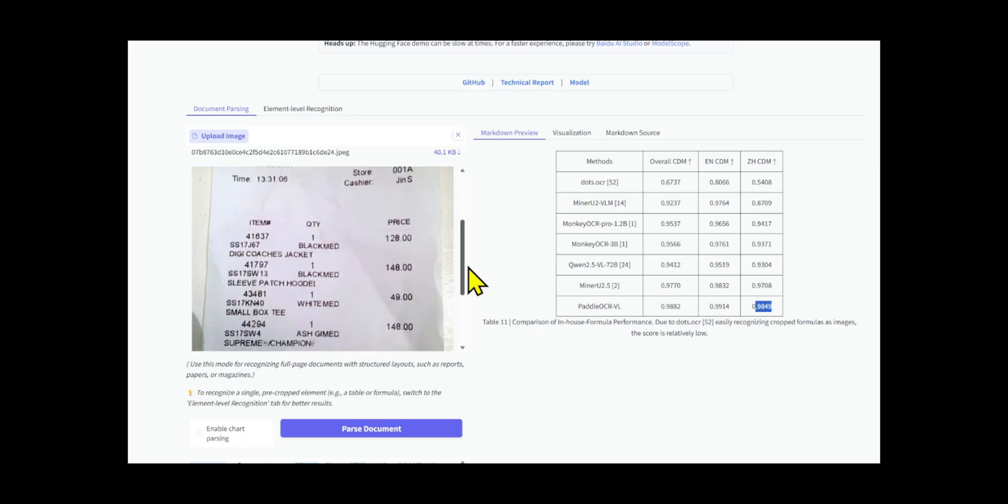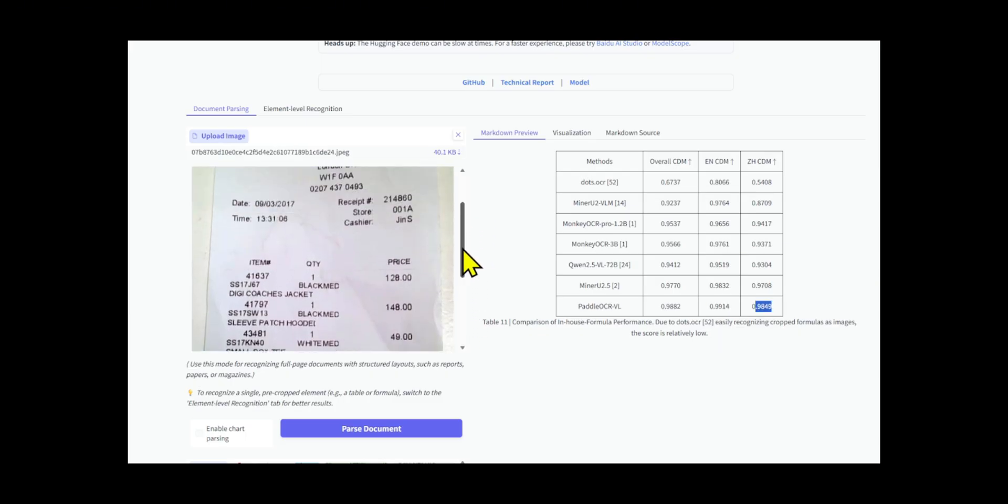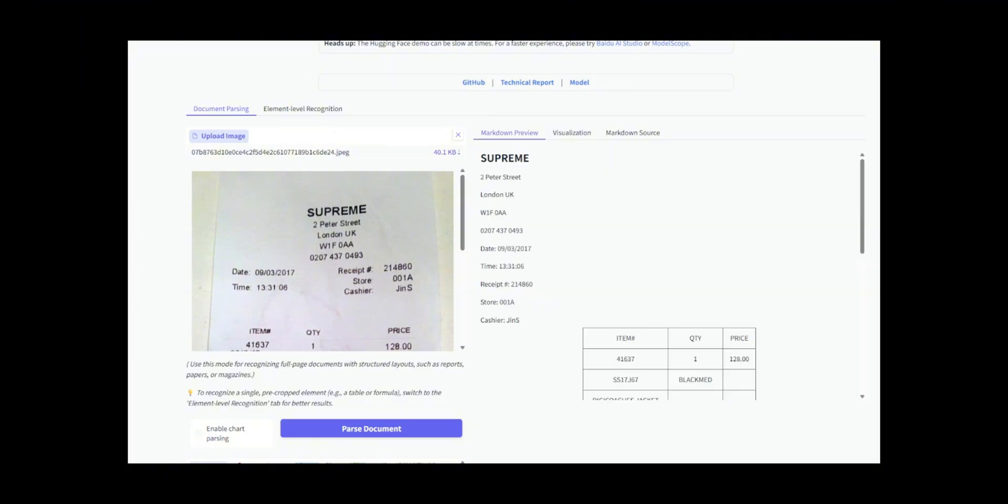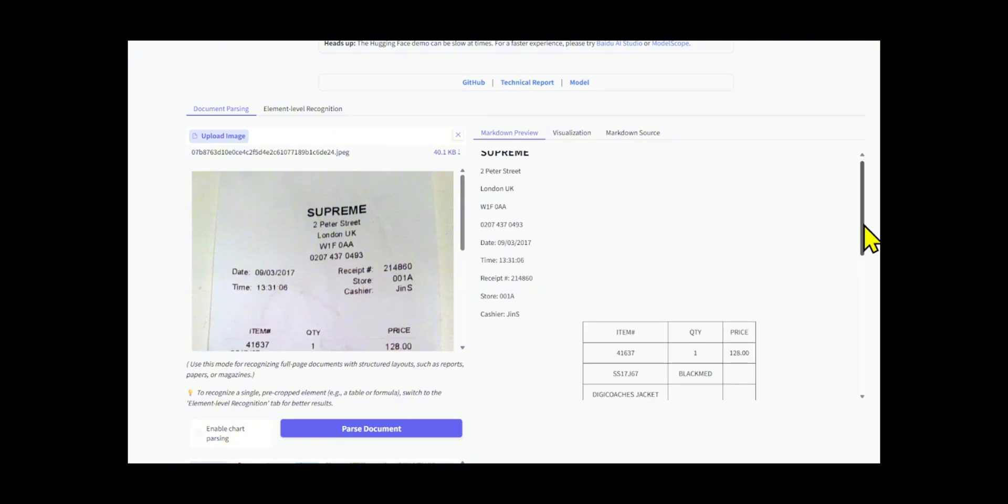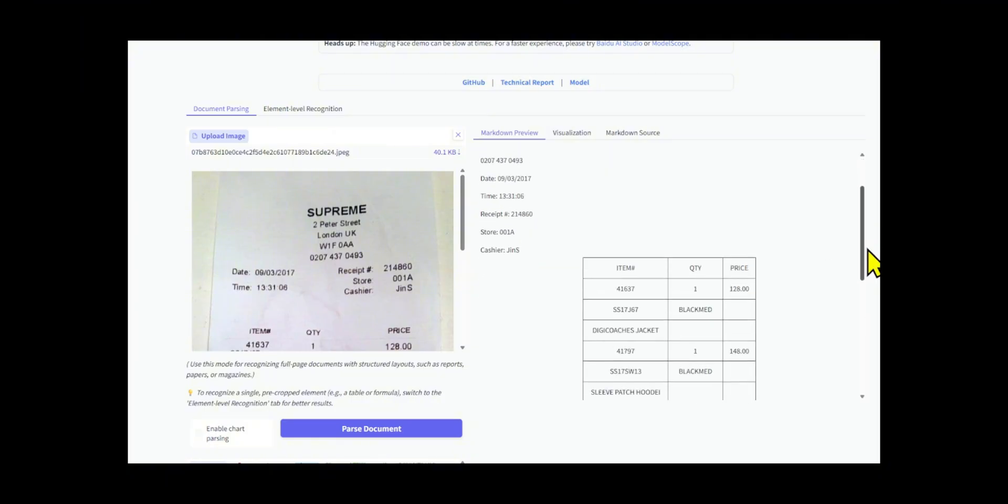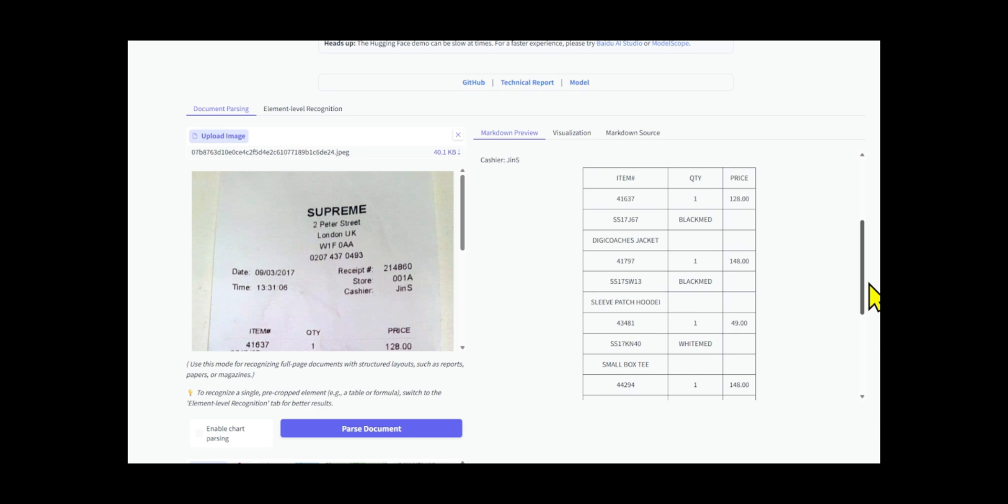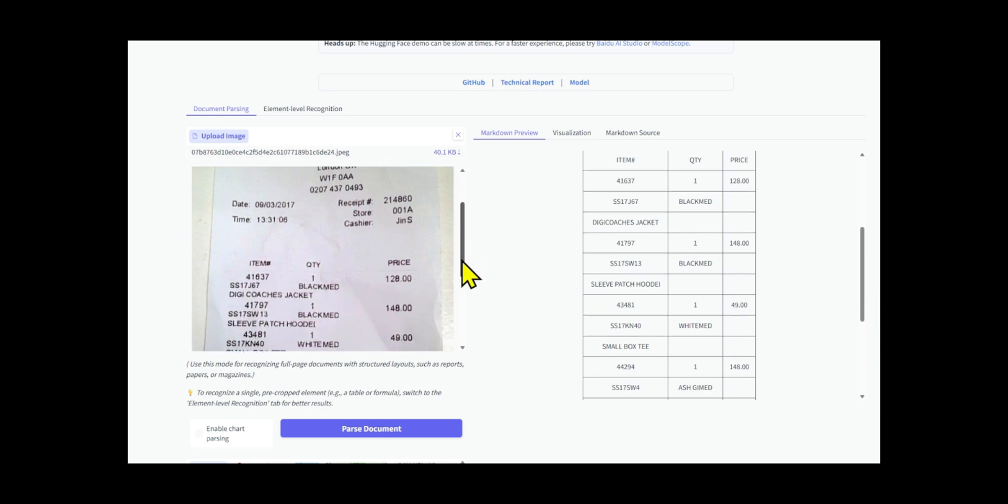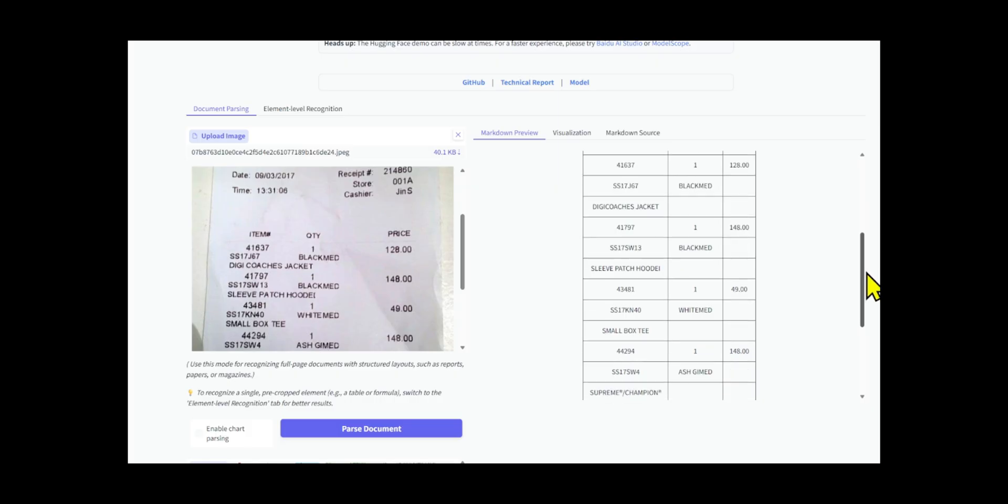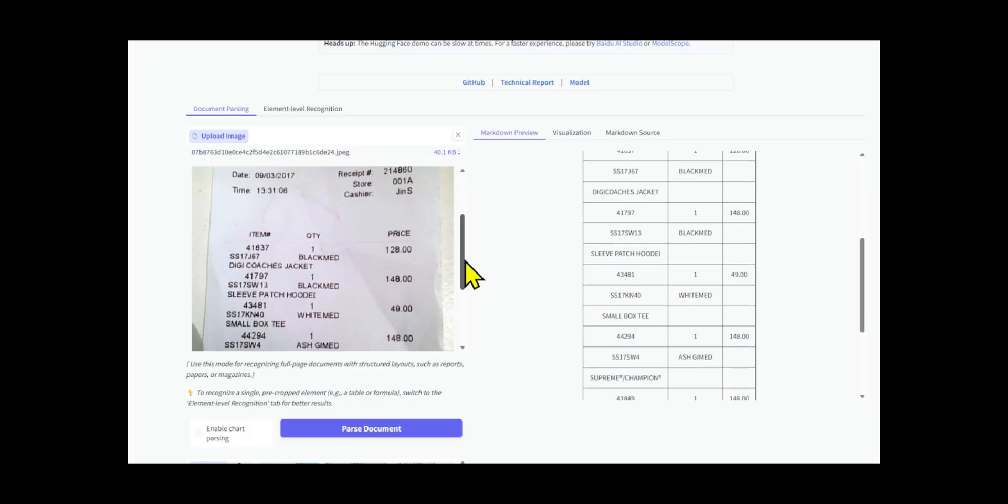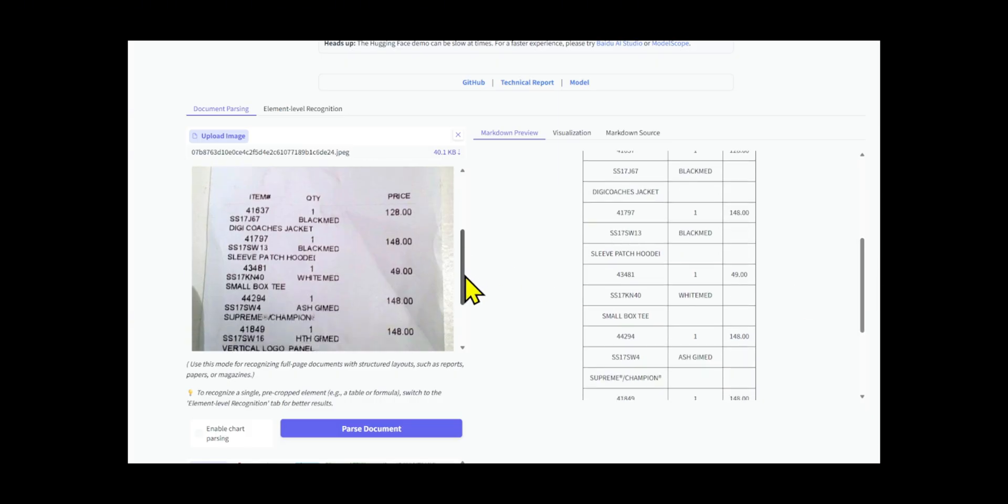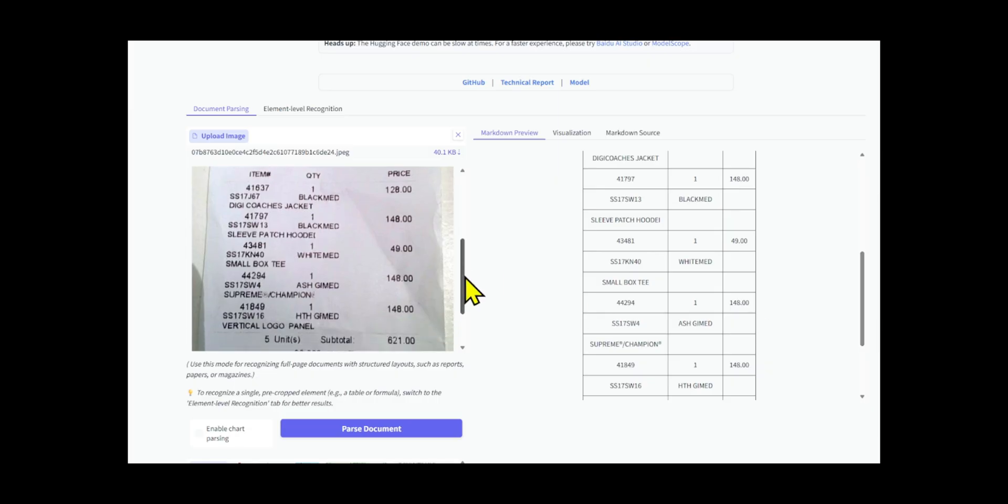Another major challenge is understanding document structure and reading order. In modern documents, content is not only more complex, but also comes in highly varied layouts. Think multi-column designs, mixed text and images, folds, color printing, tilted scans, and handwritten annotations, all of which complicate OCR. The correct reading order isn't always a simple top-to-bottom, left-to-right flow.